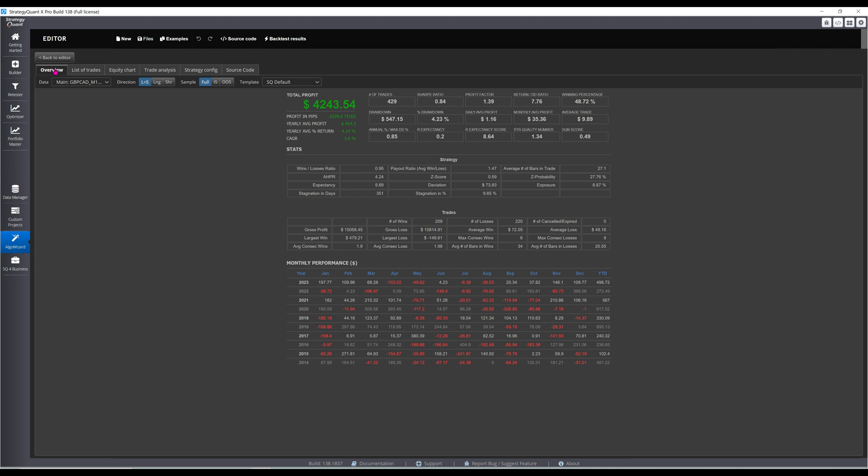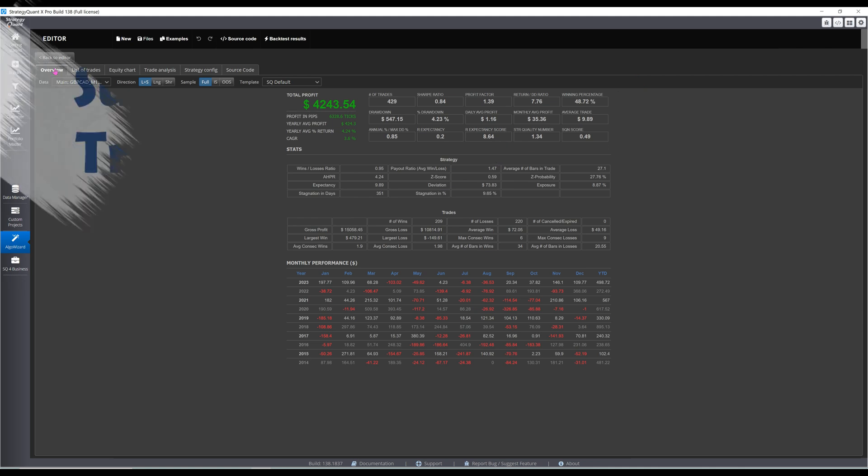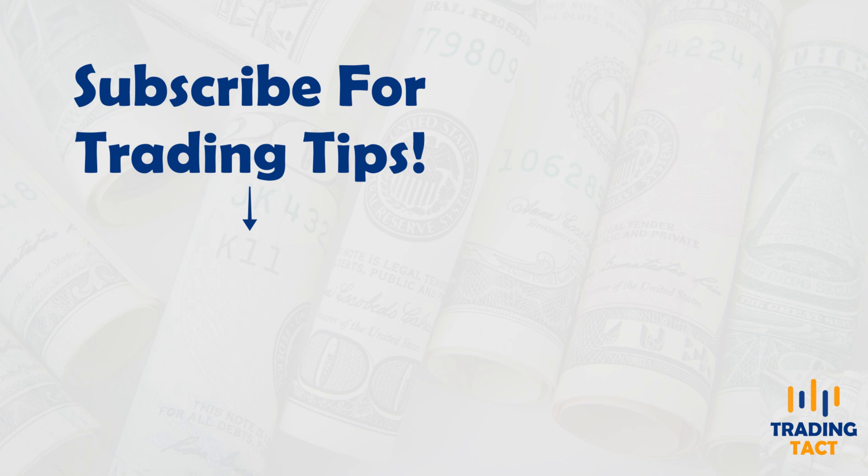Feel free to leave any questions in the comments. To capture breakouts with the Bollinger Bands, check the video at the top. To combine the Bollinger Bands with candlesticks to trade reversals, check the video at the bottom.